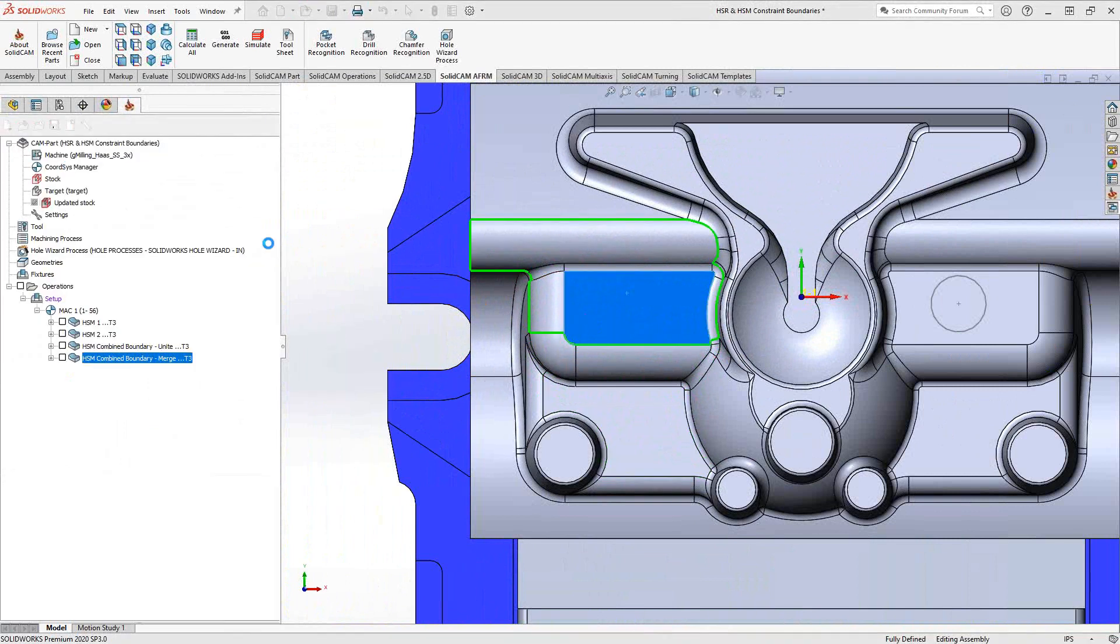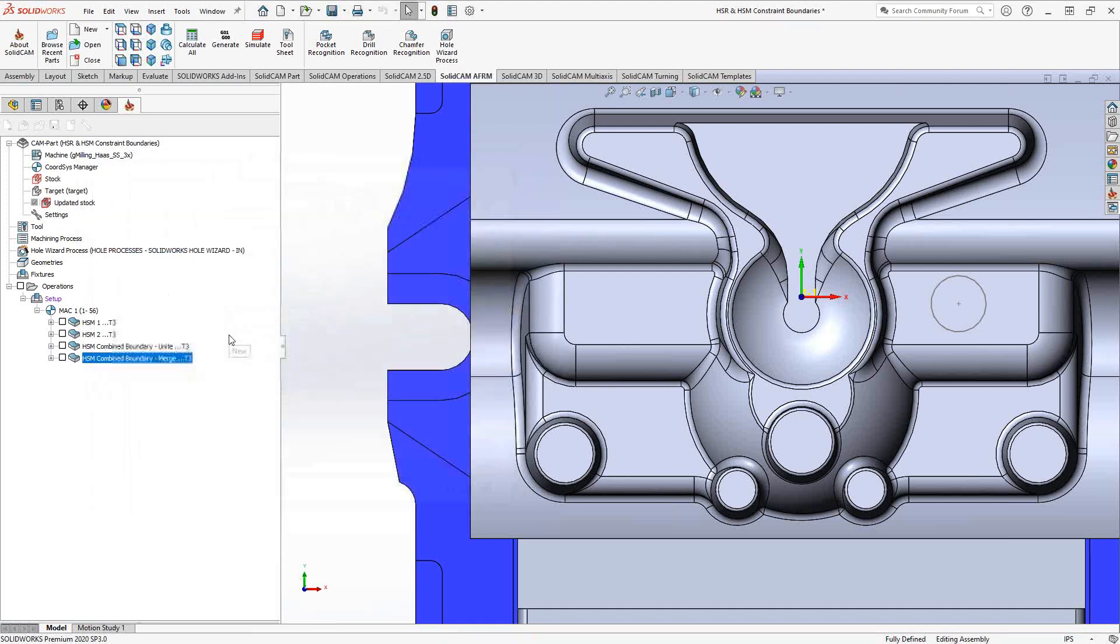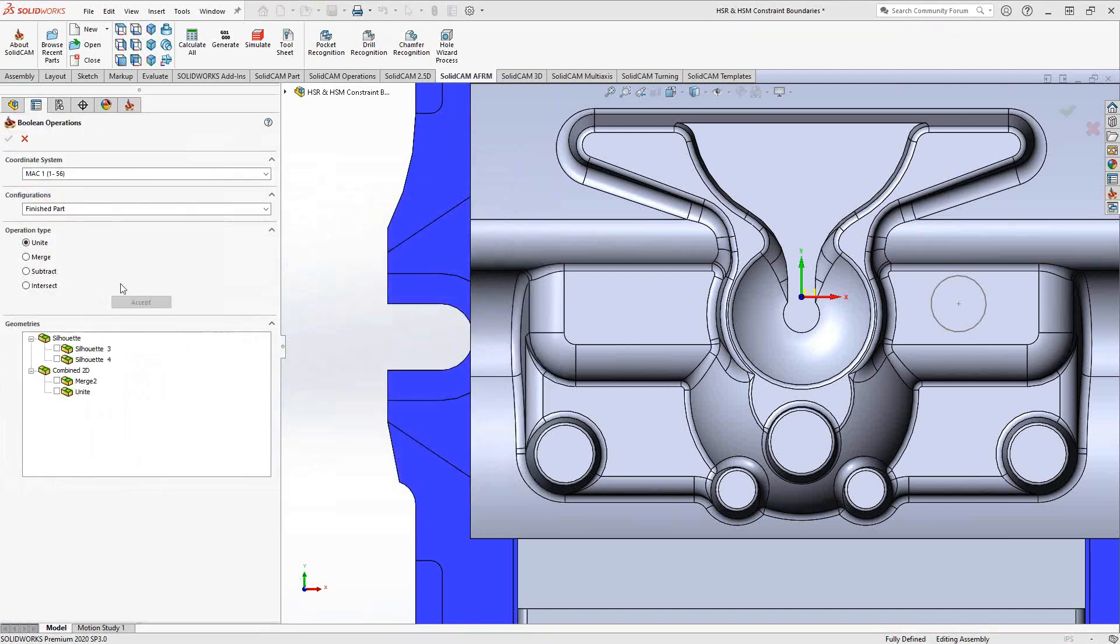So there's actually a couple of options when you click on this. You go new and you have unite, merge, subtract, or intersect. And a good way to see how that works is from the actual help menu.